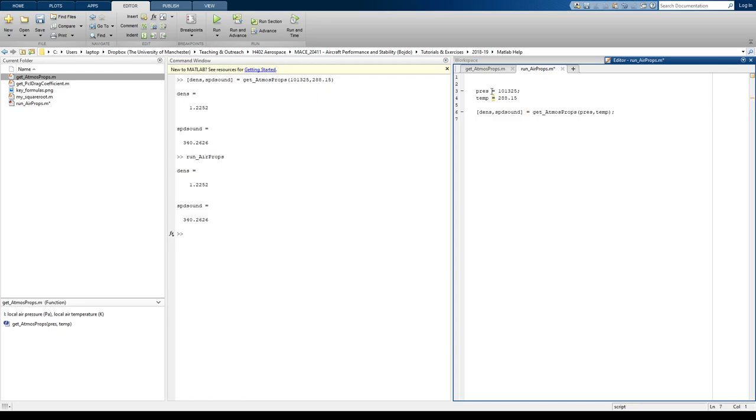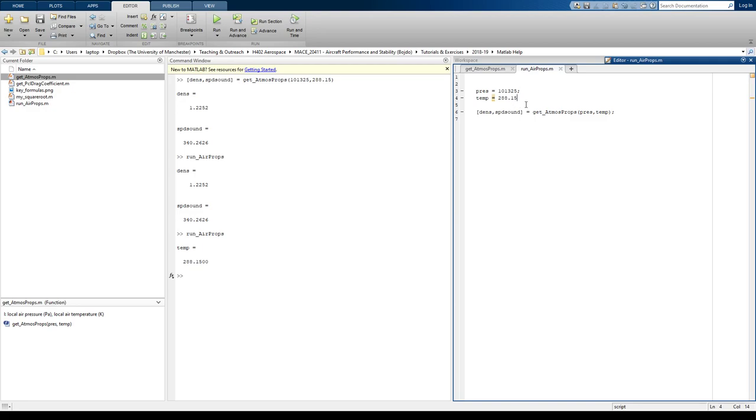Okay, now if I run that now. The reason we're getting temp there but nothing else is because temp is the only variable that we didn't suppress with a semicolon. Remember that? So if I press temp with a semicolon now, run that.